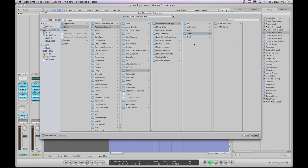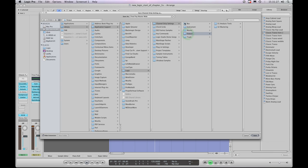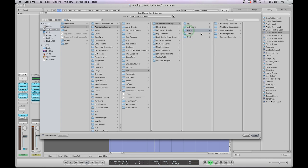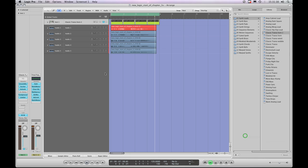While in the Logic default library, you'll notice another folder called master channel strip settings which we haven't seen so far. We've looked at output channel strips, bus channel strips, and instrument and audio track channel strips - but what are these master channel strip settings? Let's have a look.